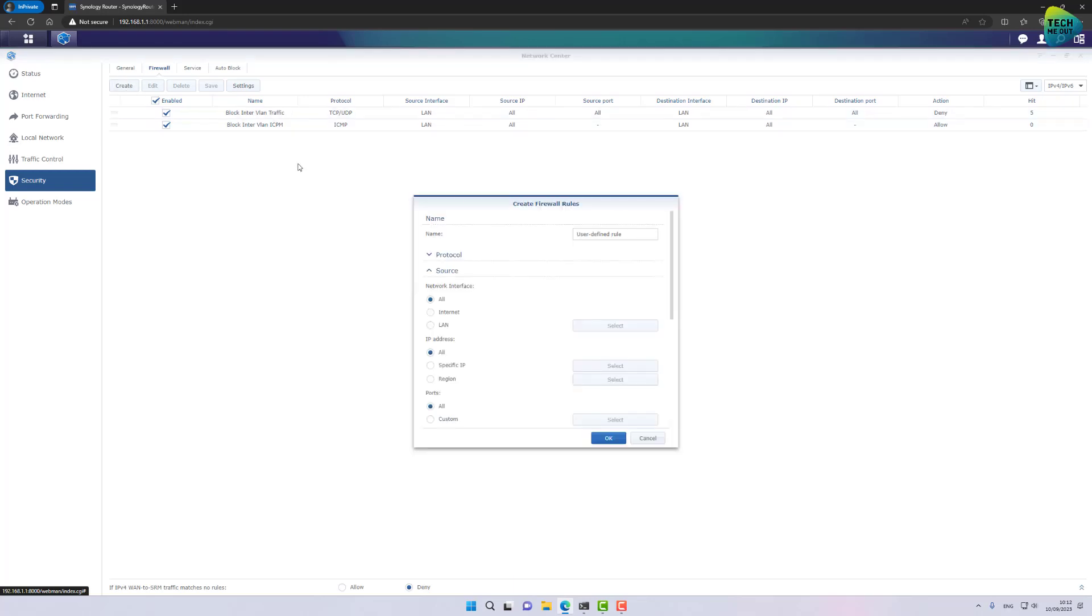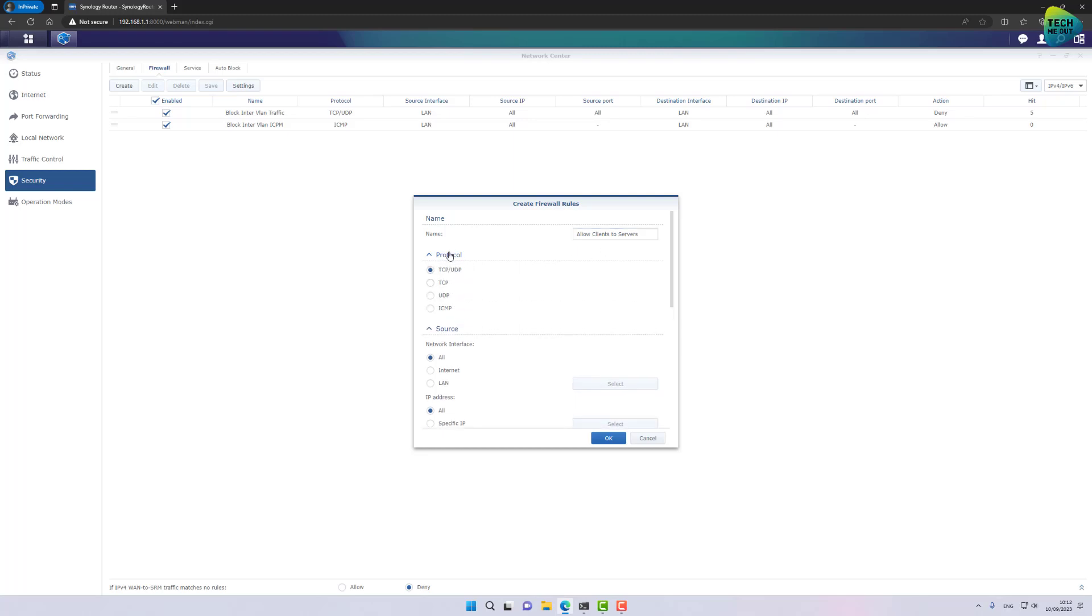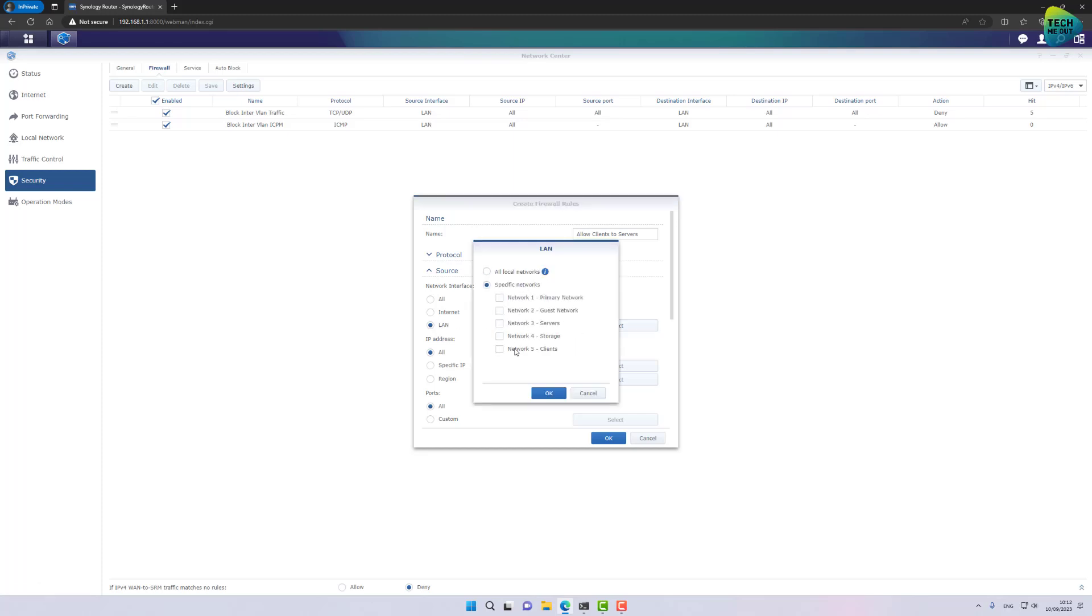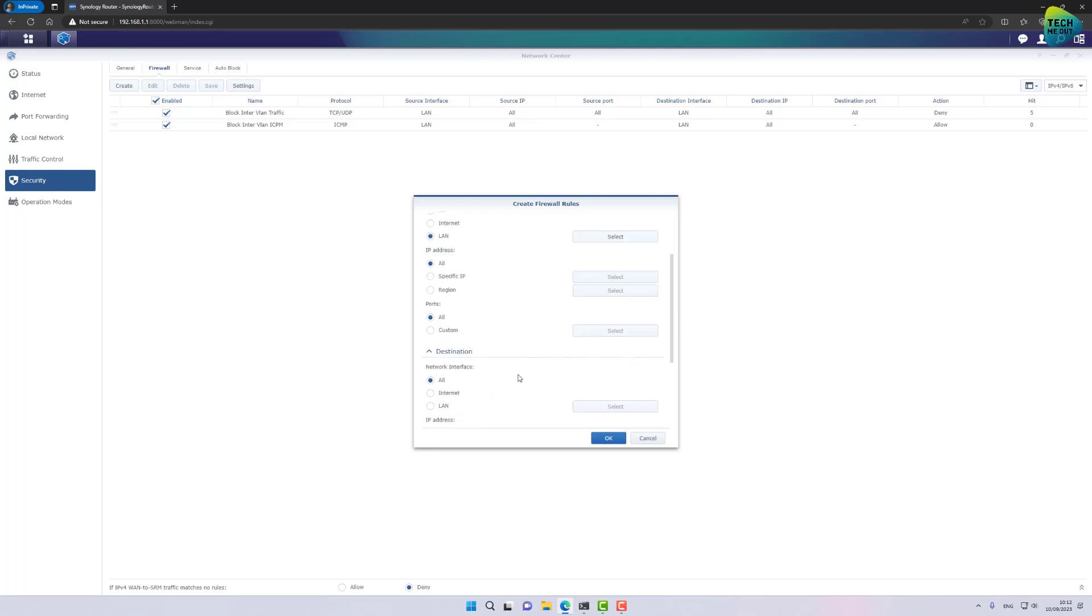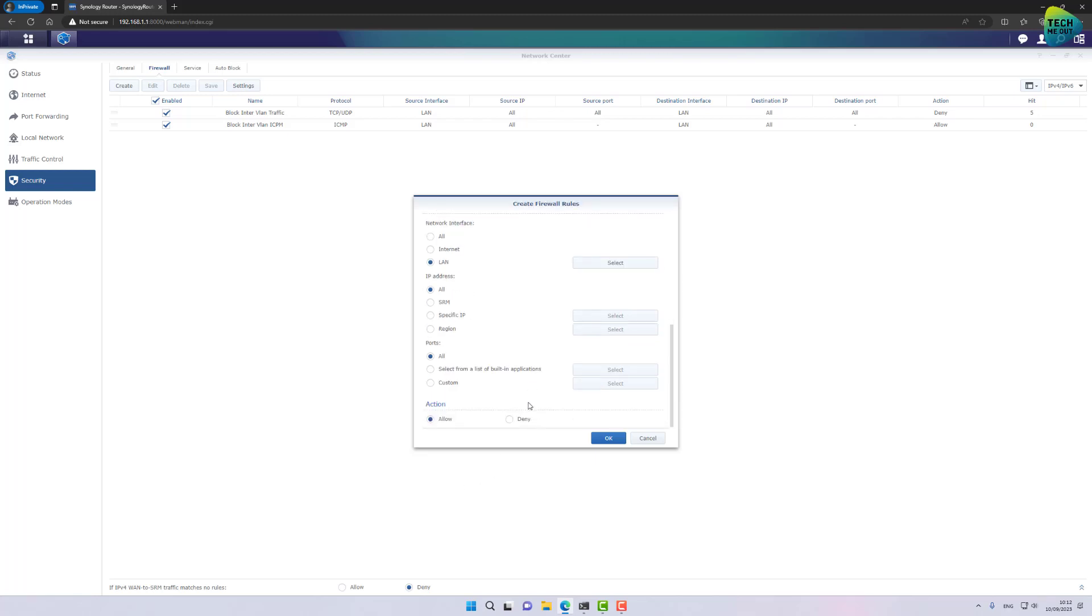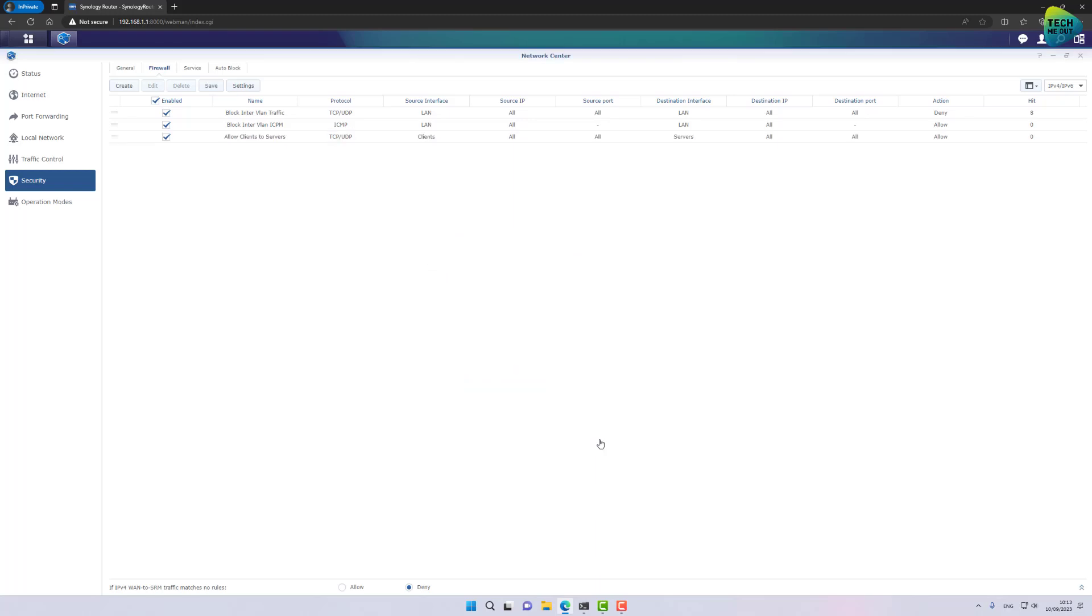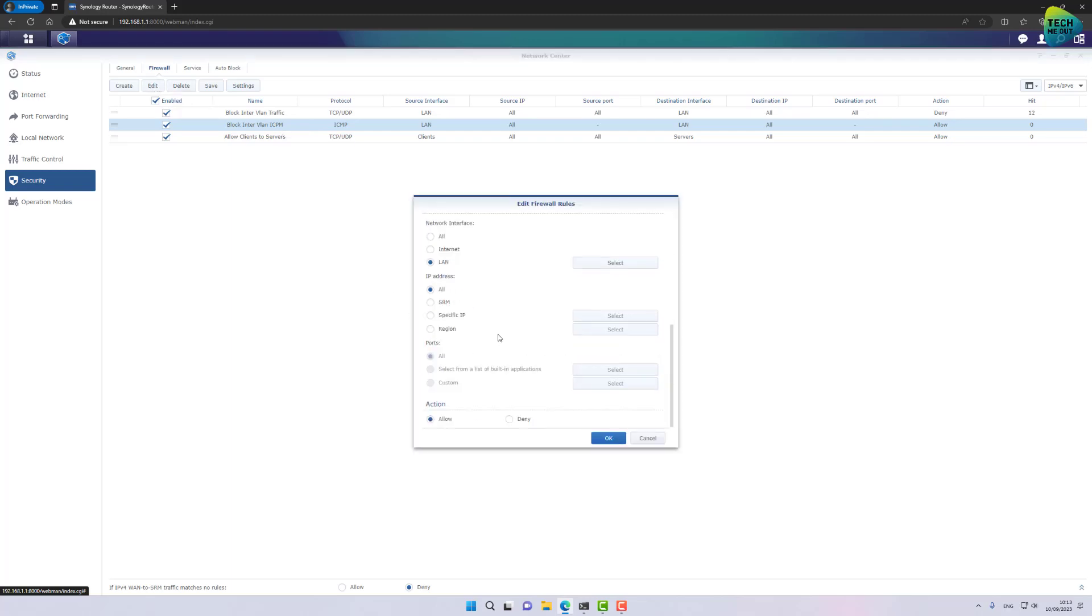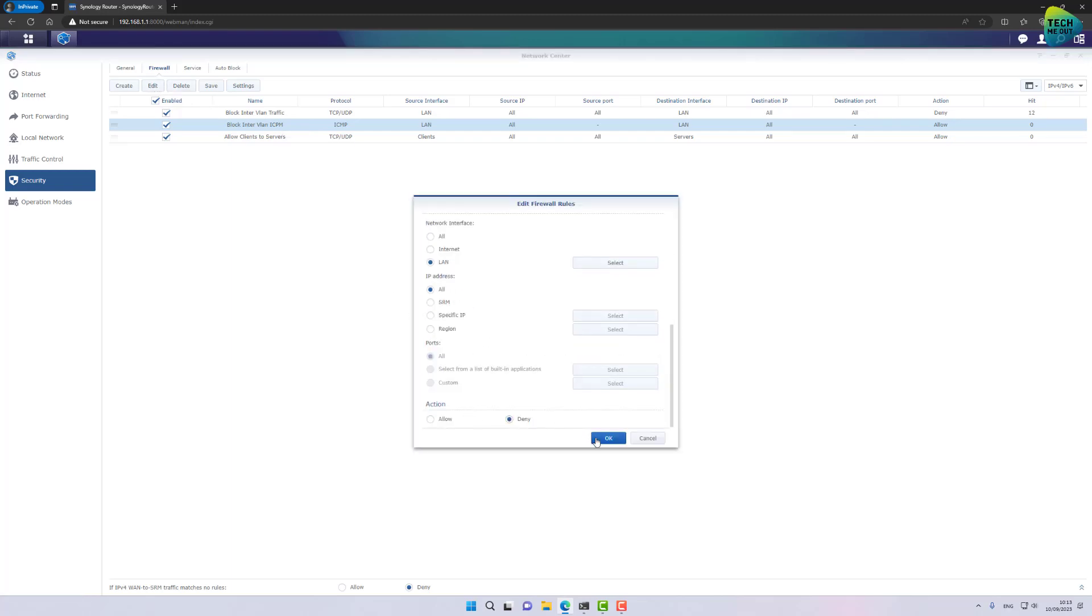So click on create and name it something that you will be able to understand easily. For example, allow clients to servers. So my protocol will be TCP UDP. My source will be LAN, but now I will select my client's network. And in the destination, I will select LAN, but here I will select servers. All right, at this point, I'm going to make sure it's set to allow. By the way, I see an error I did in my previous rule. Here I need to change the action to from allow to deny. My mistake here. So let's click on save again.